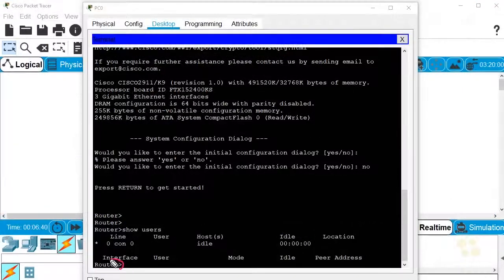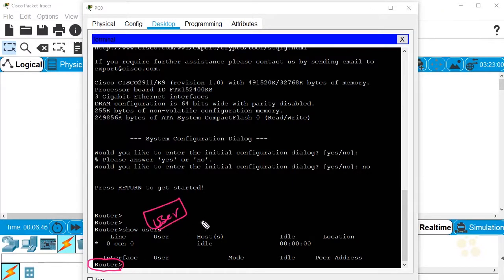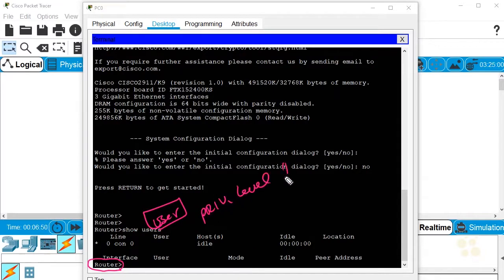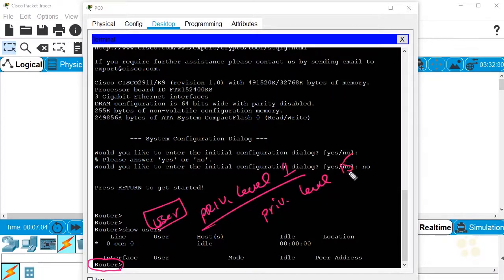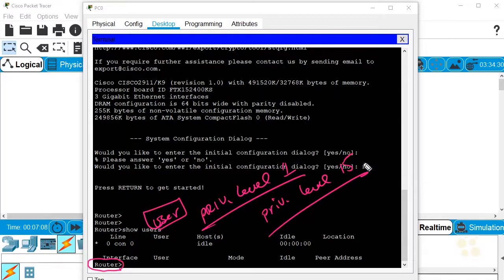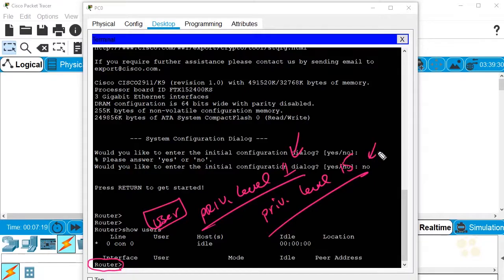Also notice the prompt here. We are dropped in immediately in user mode. User mode, which we recognize from the greater than symbol, is also known as privilege level 1. And if we typed in enable and went to privilege mode, that's really referred to as privilege level 15. And those are going to become more important as we get more creative and carve out different commands that can be used at different privilege levels. But for starters, we have privilege level 1, which we know as user mode, and privilege level 15, which we know as privilege mode.